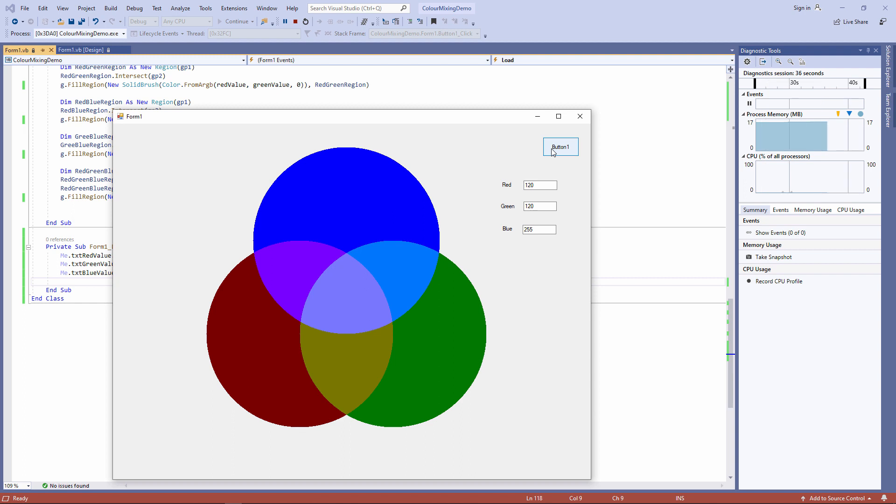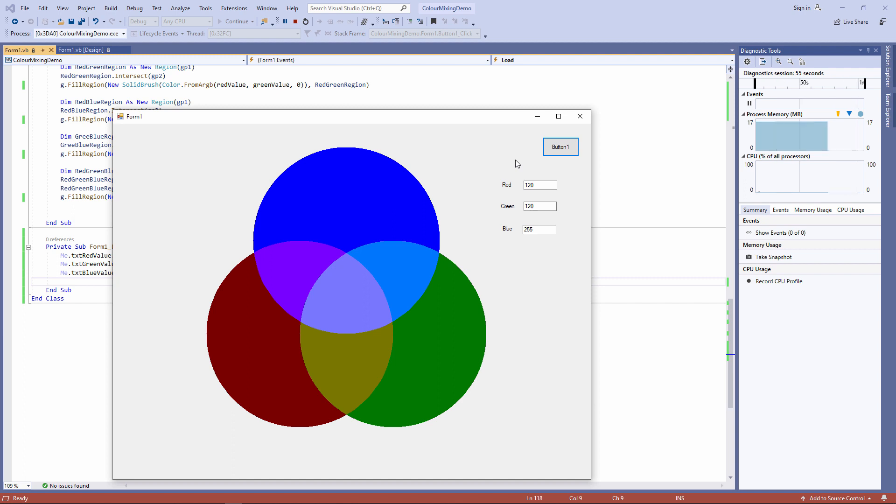Yep, that's working as well. It looks a little bit strange because we're on a gray background. So I'm just going to change the background color of the form to black. The presence of all three colors at full saturation is white. The absence of any color at all is black.